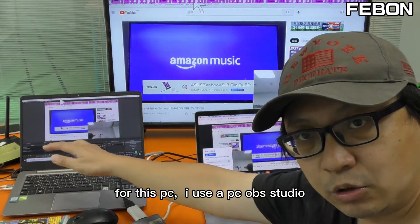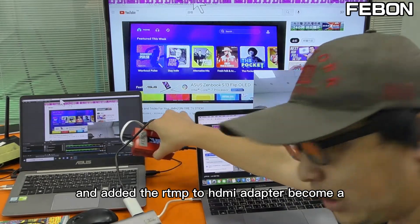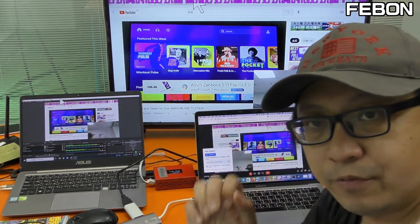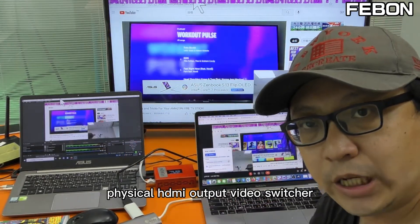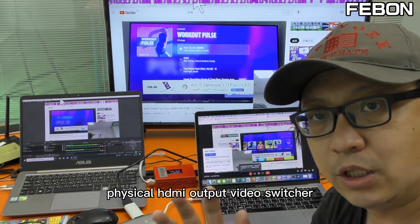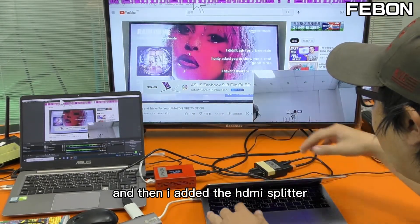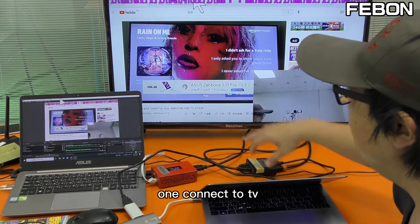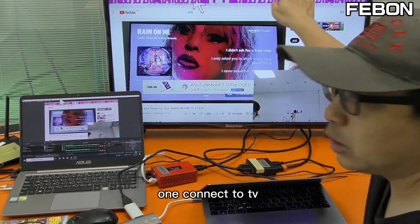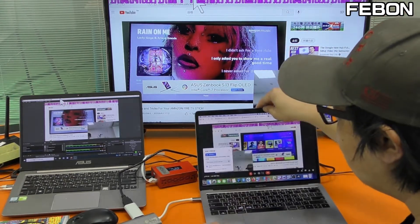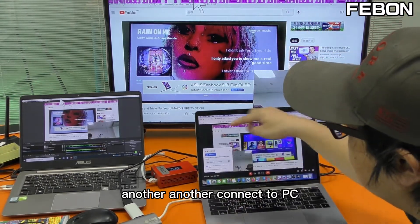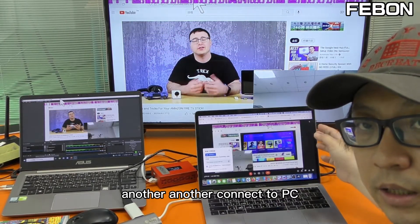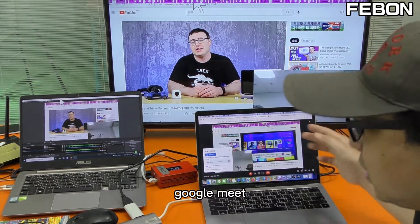OBS physical HDMI output video switcher. I added the HDMI splitter — one output connects to the TV monitor, and the other connects to the Mac running Google Meet.